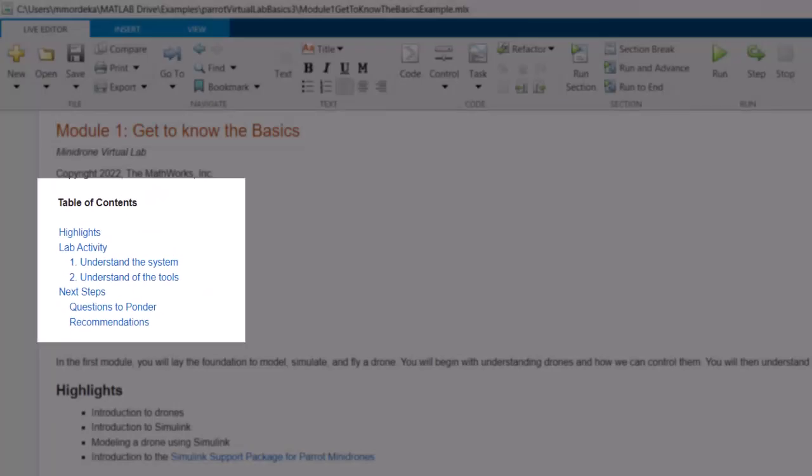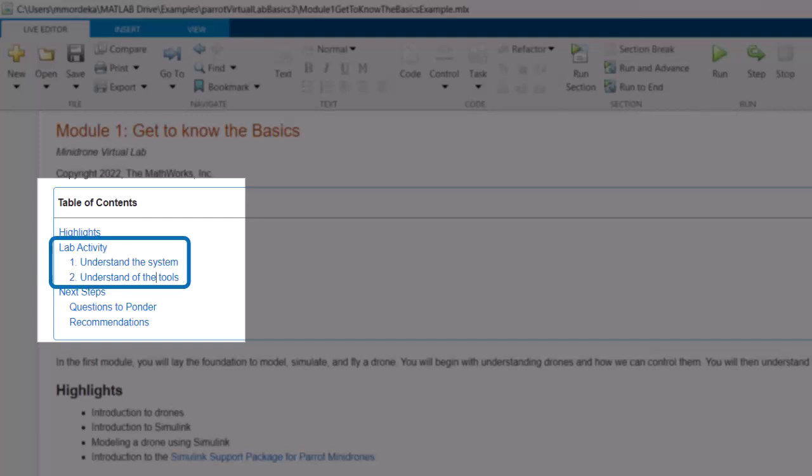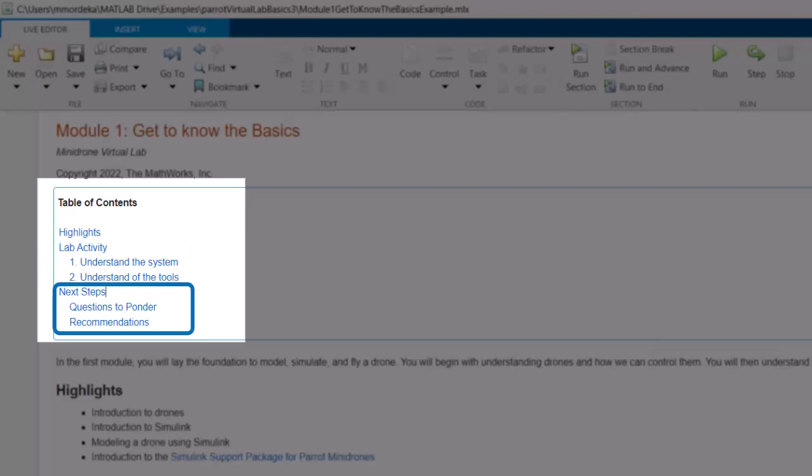Every lab has three parts: Highlights, that summarizes what is covered in the module; Lab activity, which are the tasks to be performed in the lab; and Next steps, which are the steps to be followed after the lab module.